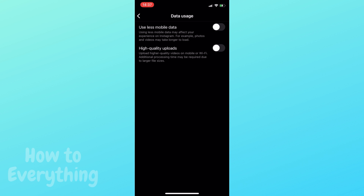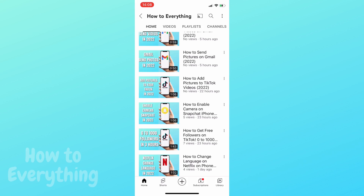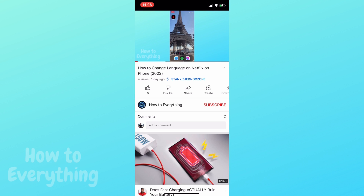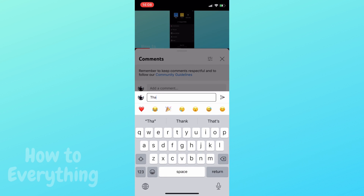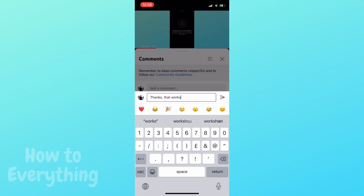Now you have to turn on high quality uploads, which is by the way off by default. And here you have it guys. We'll see you next time. Thank you.